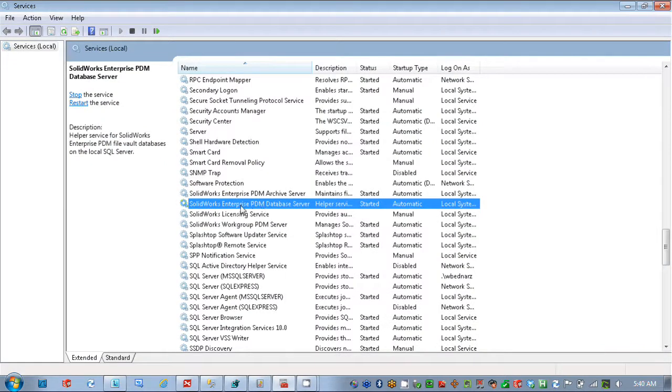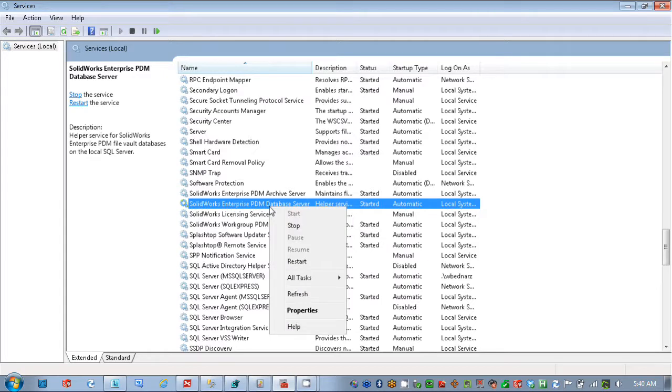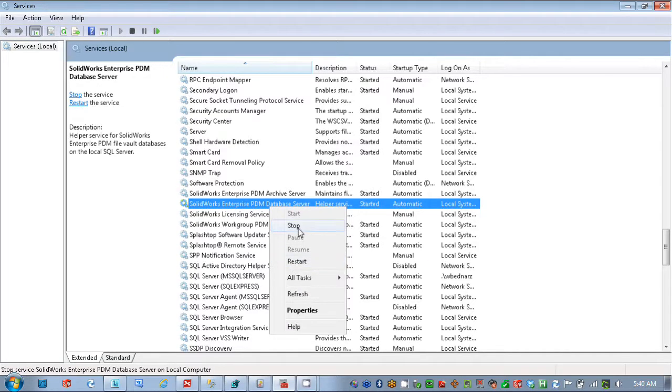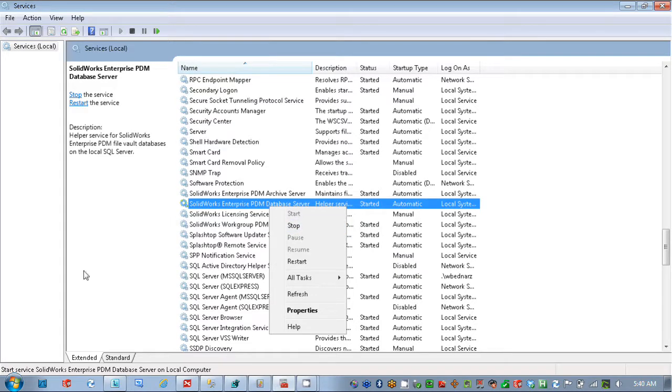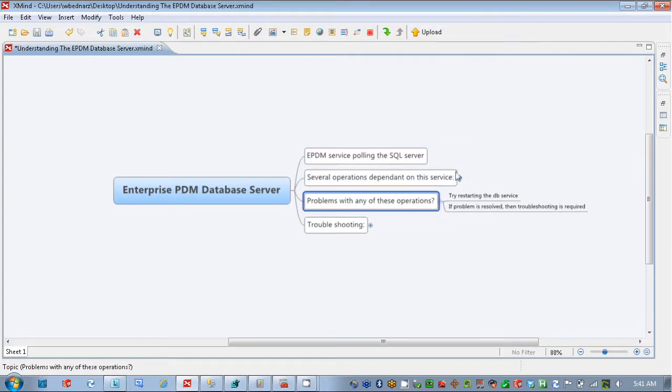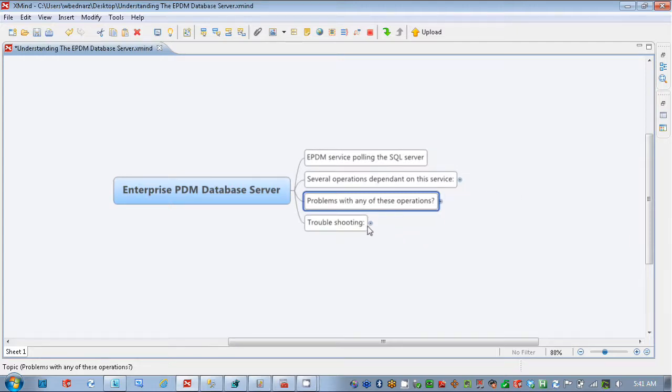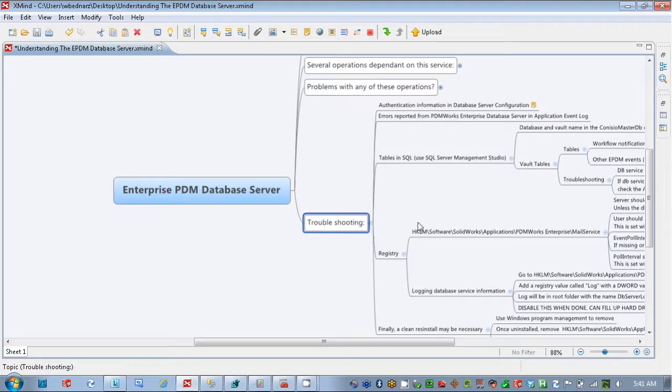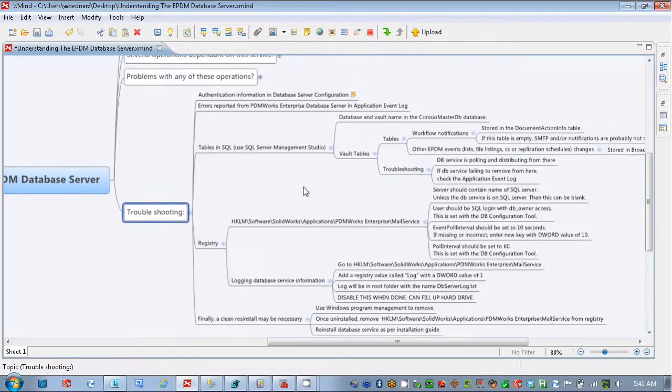And you could just restart that. Or sometimes just stop, wait a moment, and then start the service. If all of a sudden notifications start flowing through the system again properly, that would indicate that there's something wrong with that service, and you might want to do some troubleshooting. And we're going to go through some troubleshooting here in this video, looking at several different things.